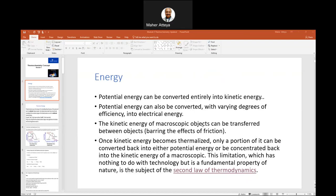Now, regarding thermodynamics — which is covered in 12-12 — we have two laws: the first law and the second law. The first law of thermodynamics states that the internal energy of any object is made of heat and work together, a combination of both.